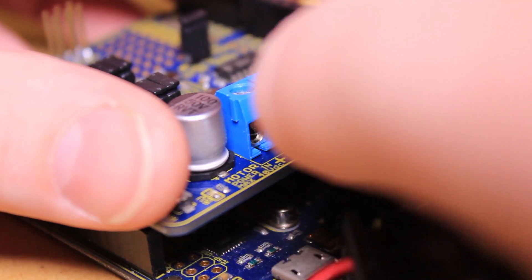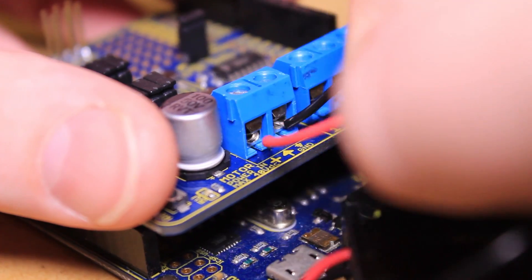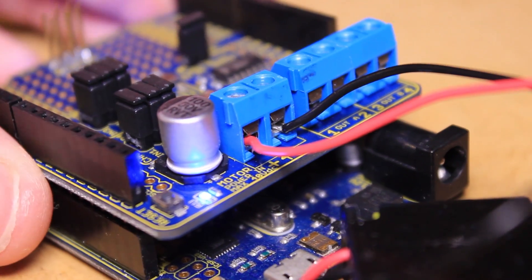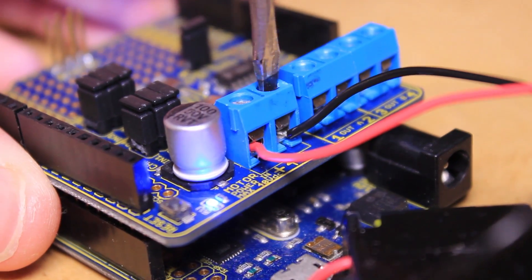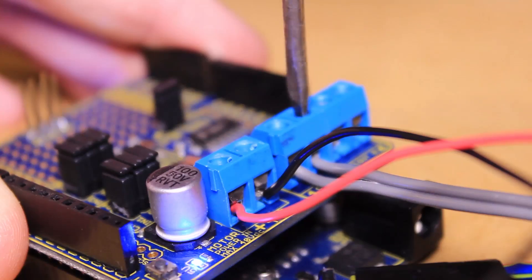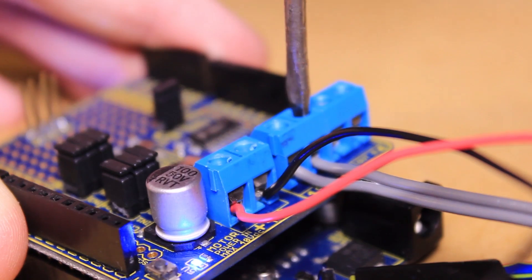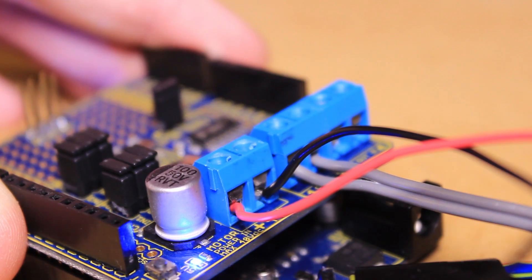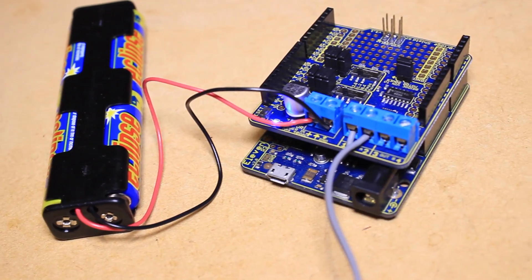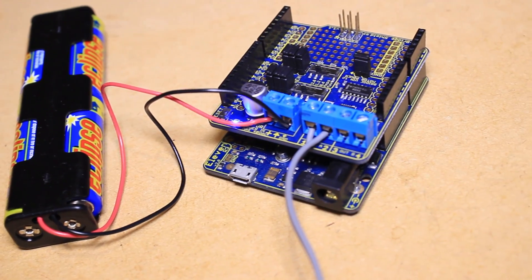Then connect up the power supply to the power terminals, followed by the motors. This is how the setup should look like.